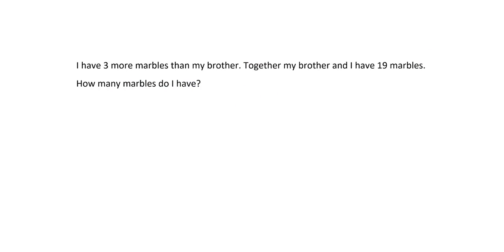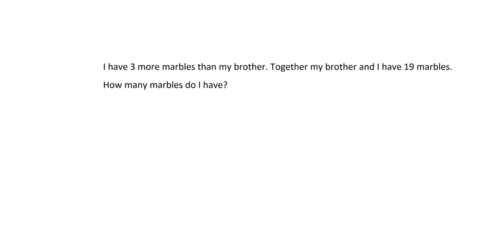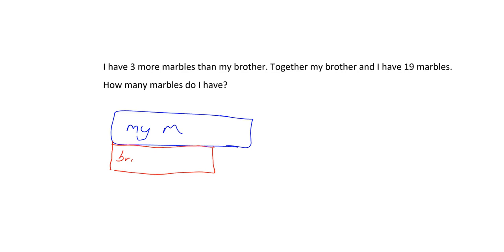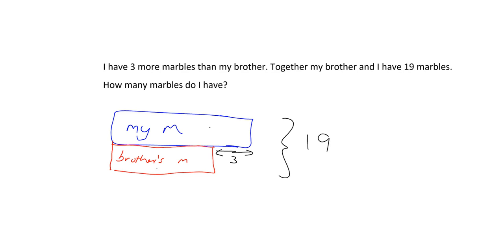Let's finish with a word problem. I have 3 more marbles than my brother. Together, my brother and I have 19 marbles. How many marbles do I have? I find it helps to draw a picture. So here are my marbles, and here are my brother's marbles — his pile must be smaller because I have 3 more than he does. That 3 is how many more I have, and altogether, my blue marbles plus his red marbles total 19.